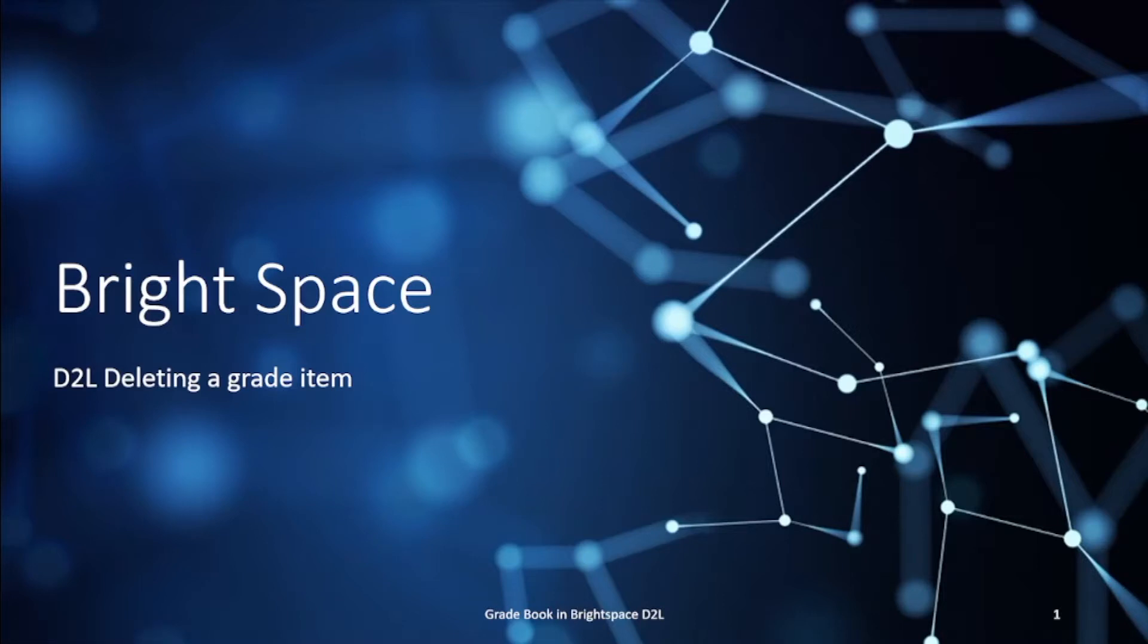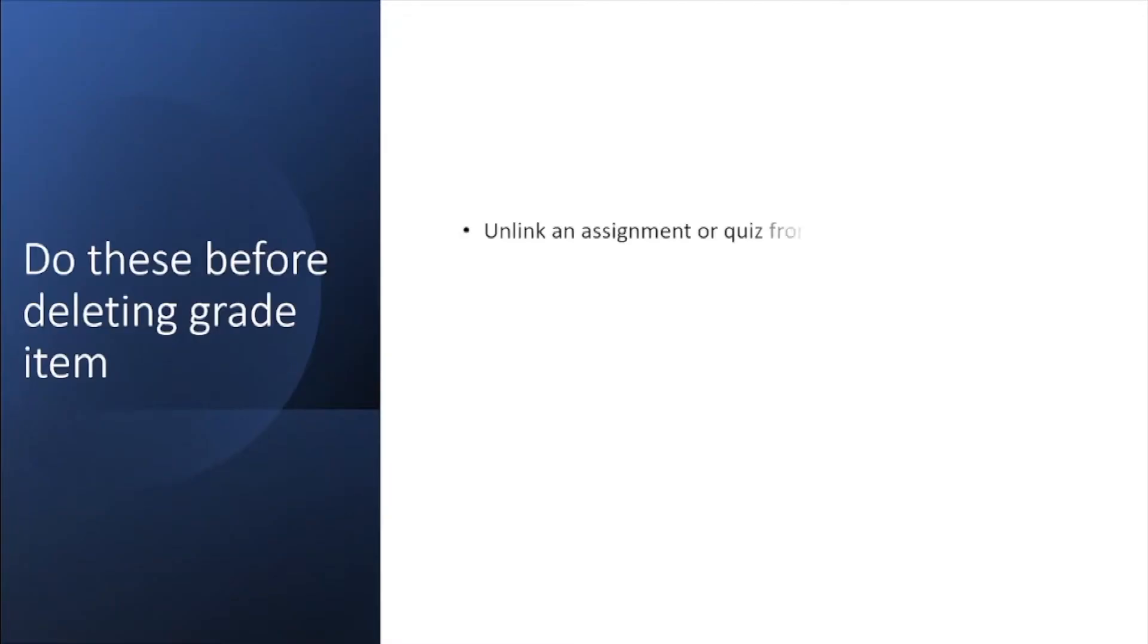The first thing I would do is unlink an assignment or quiz from the grade item. That's what you will find in most of the videos posted by Brightspace.